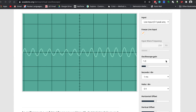Try humming or whistling and then click the freeze live input box. The next control is the oscilloscope gain. This controls how sensitive the oscilloscope is to the microphone. Uncheck the freeze live input box and try moving the oscilloscope gain slider back and forth while you are humming or whistling and see what happens.